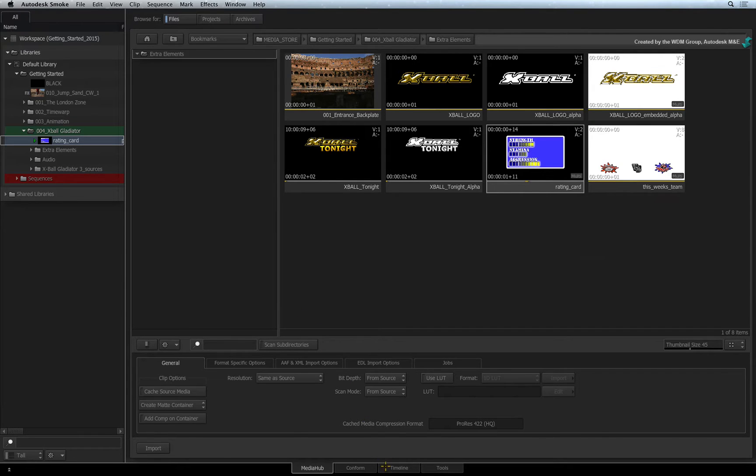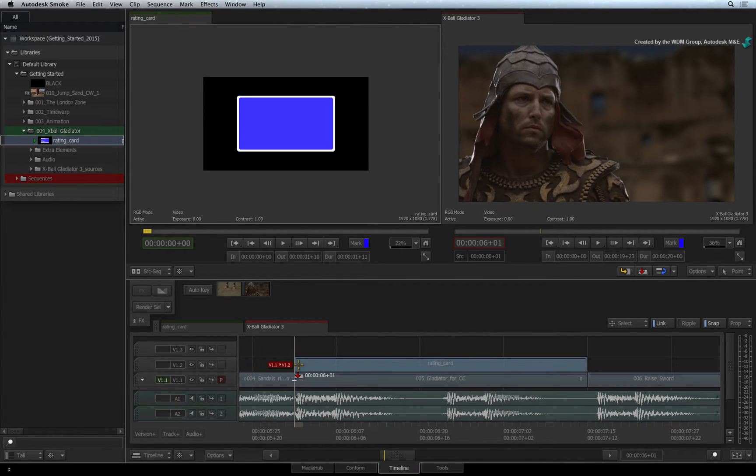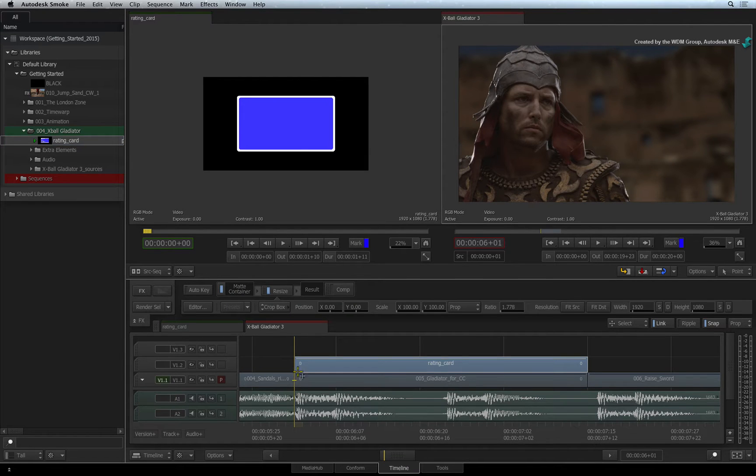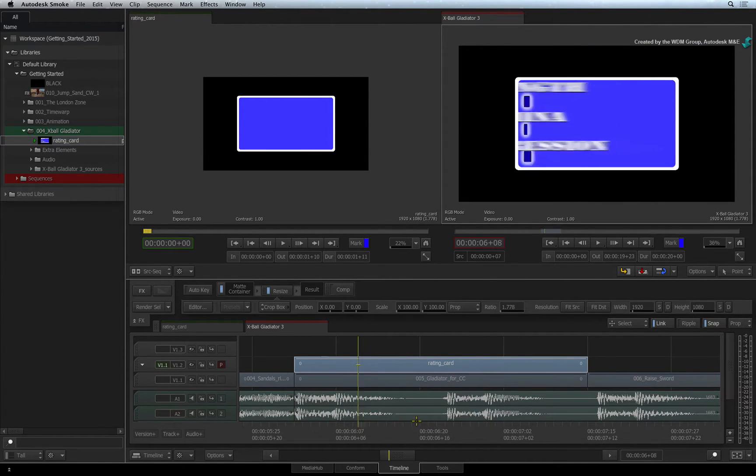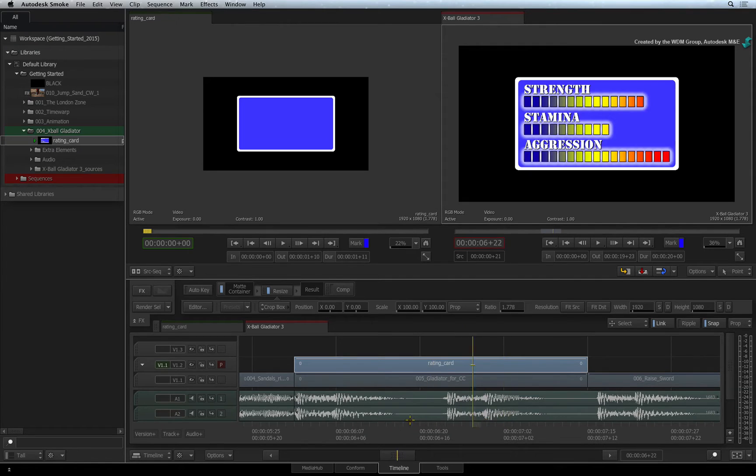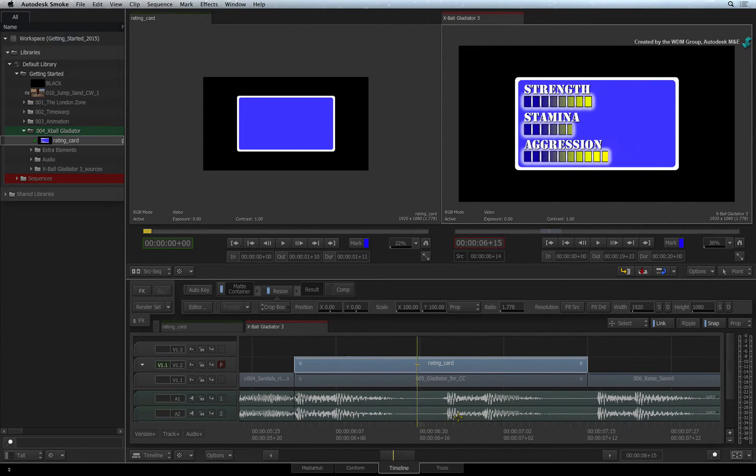Returning to the Timeline area, I am going to edit the container clip over the background. Notice that the alpha channel information is disregarded and the graphic is not keying through the background. With the segment still selected,